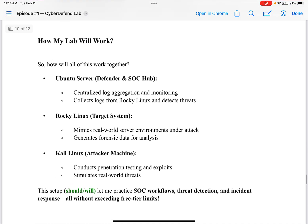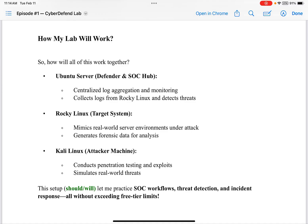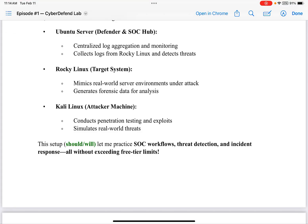How will all of this work together? The Ubuntu Server will be the defender and SOC hub — centralized log aggregation and monitoring, collecting logs from Rocky Linux and detecting threats. Rocky Linux will be the target system, mimicking real-world server environments under attack and generating forensic data for analysis. Kali Linux will be the attacker machine, conducting penetration testing and exploits and simulating real-world threats. This setup will let me practice SOC workflows, threat detection, and incident response — all without exceeding free-tier limits.